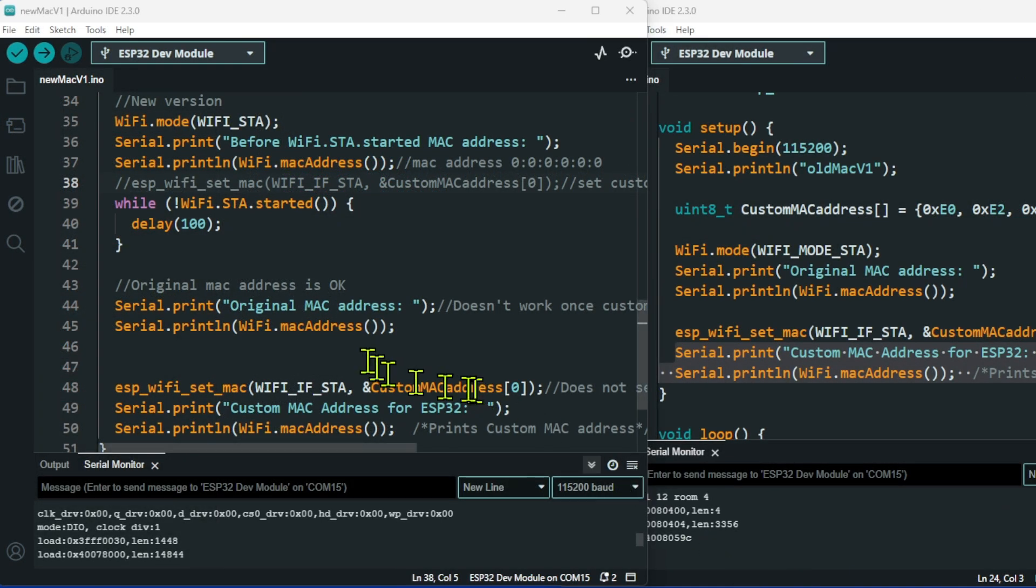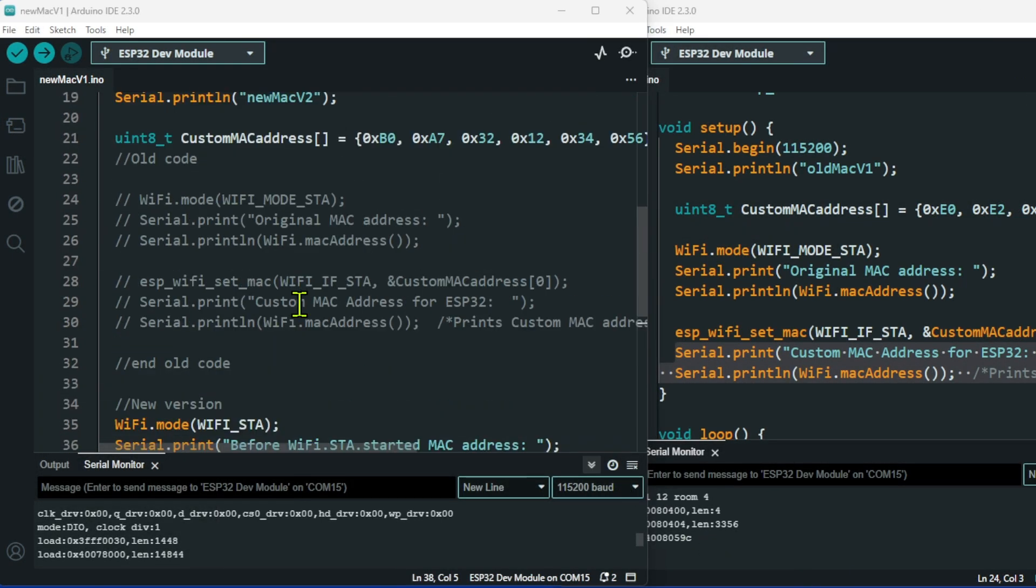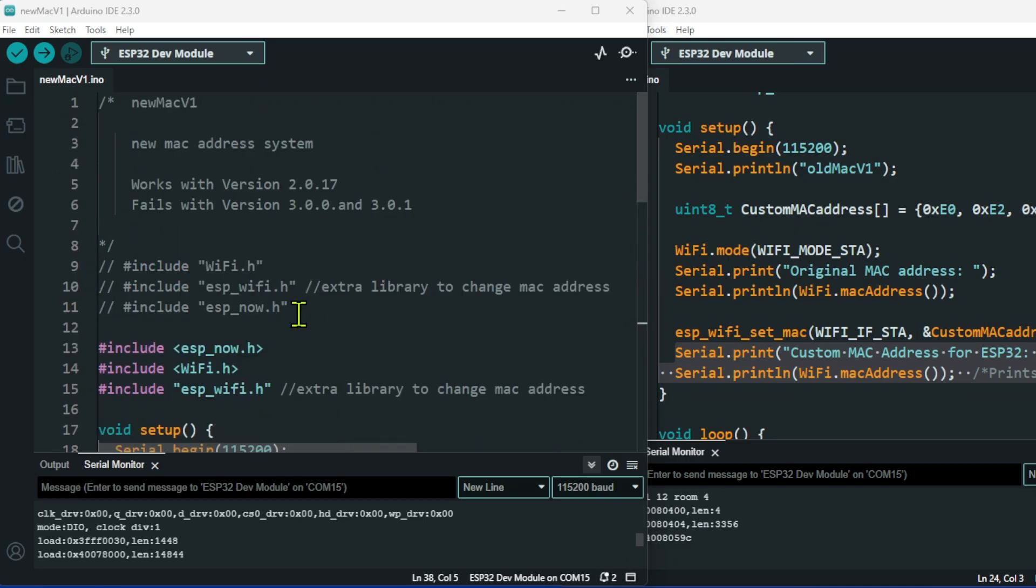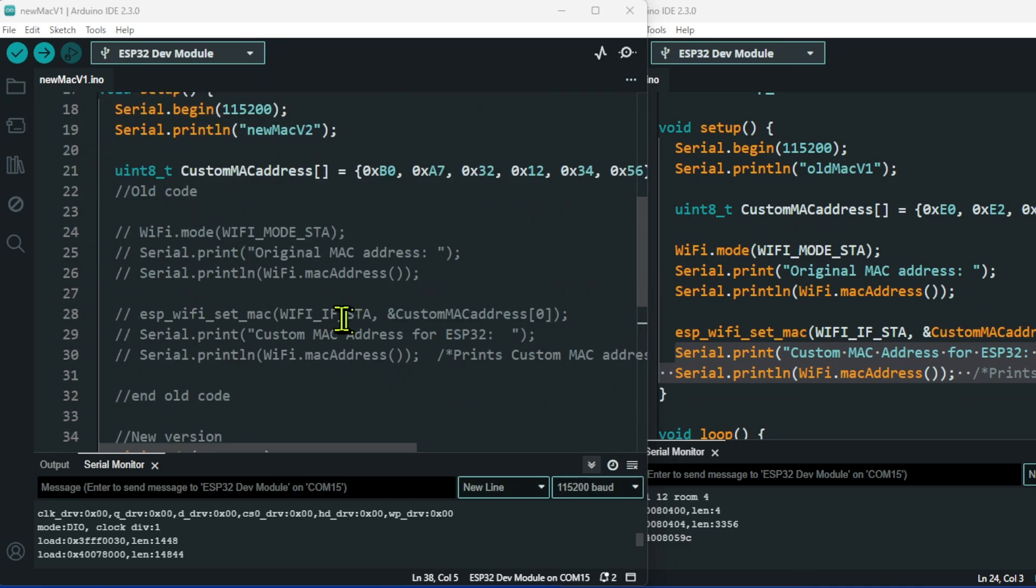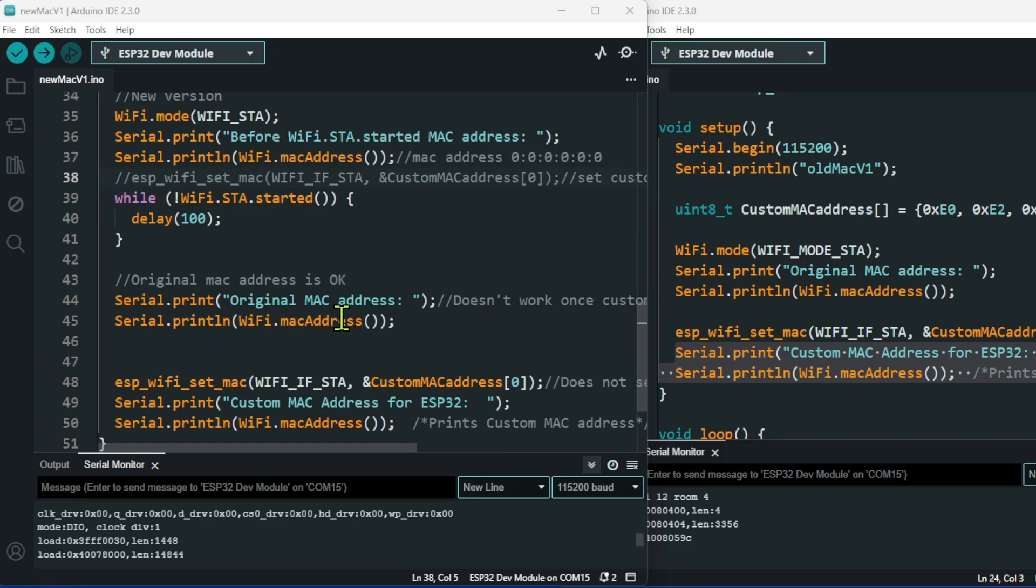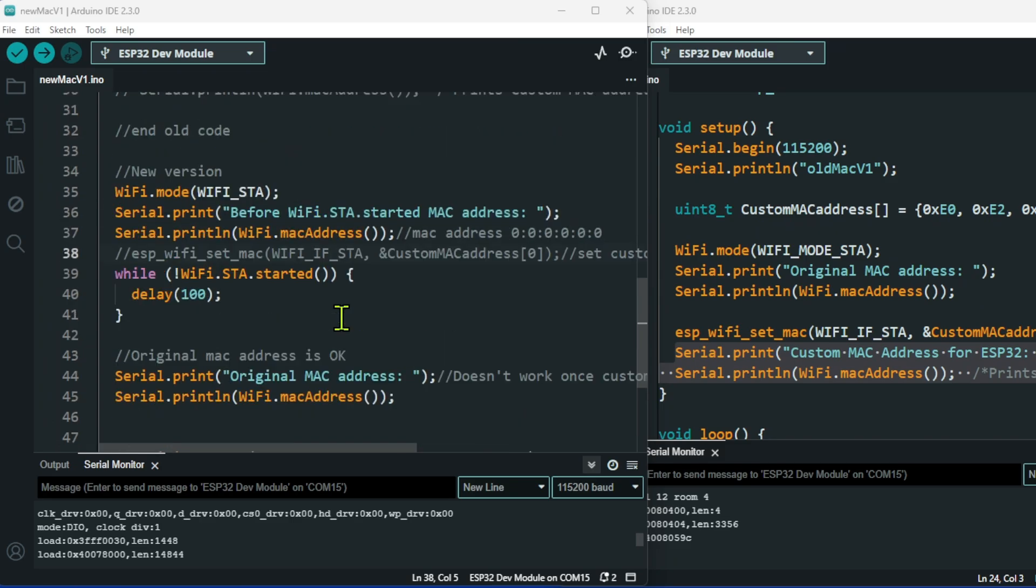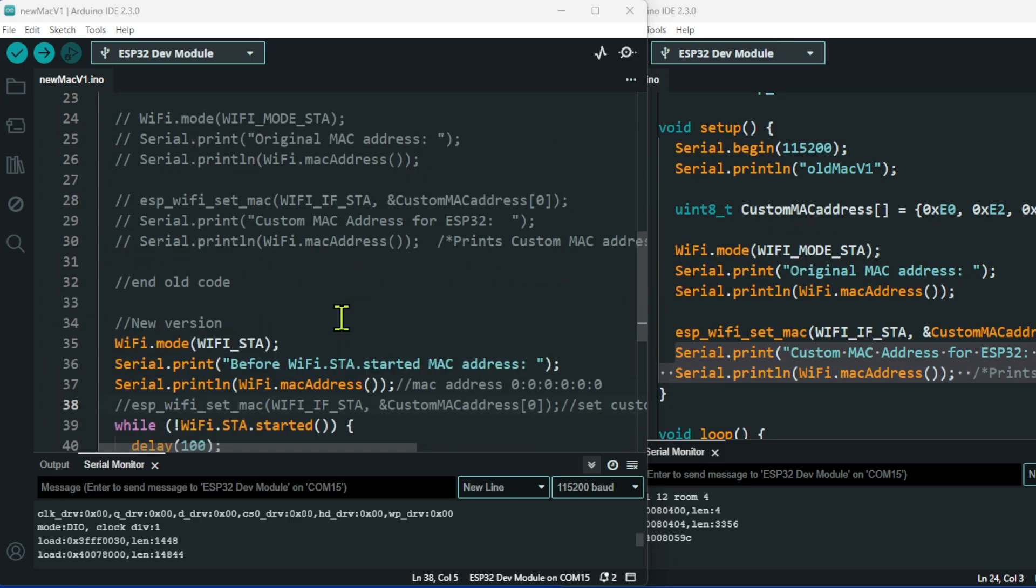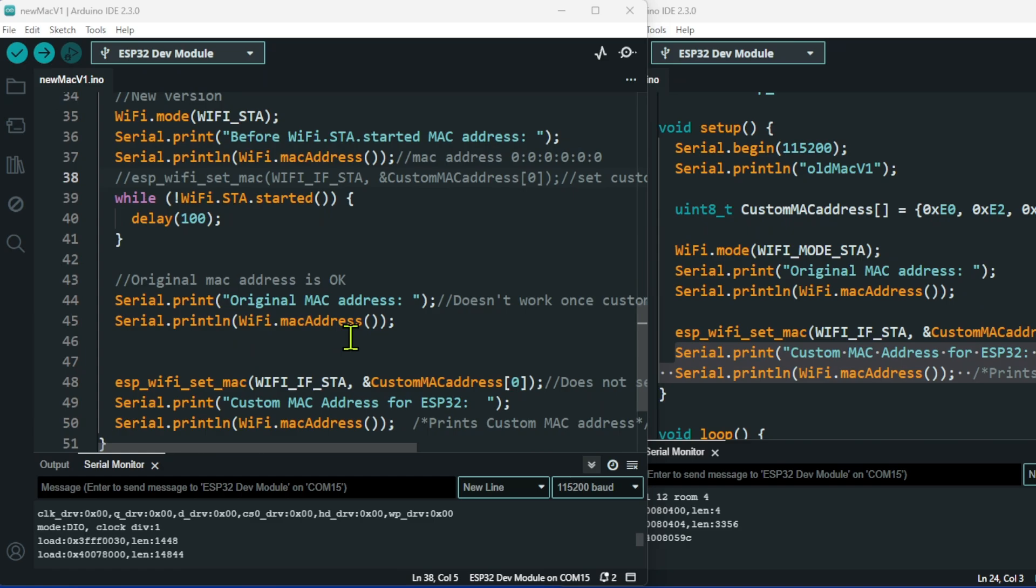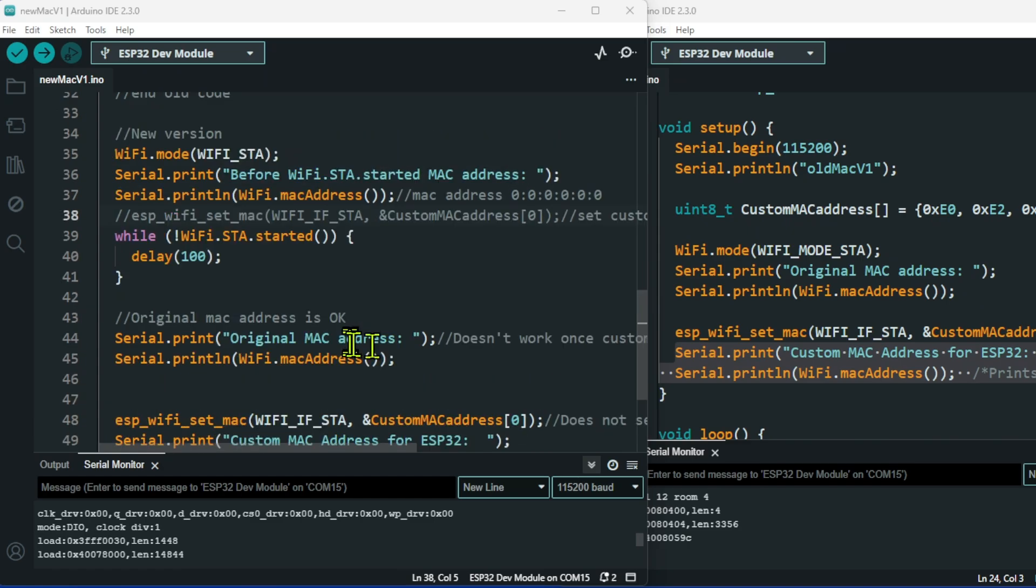This is the new sketch that I wrote, and I gave it the creative name of new MAC version one. What I've done is I have tried to line this code up with the old code.